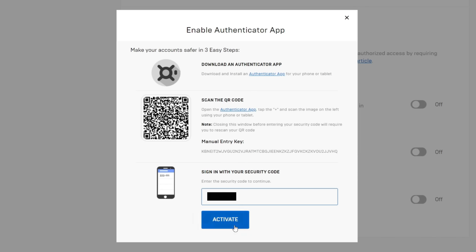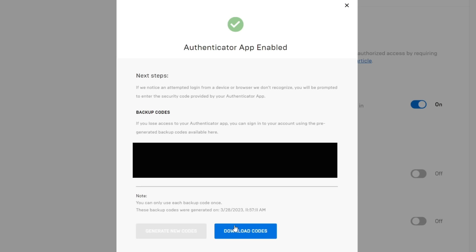Then all you need to do is type this in to Epic Games, so I'll do that now. I've now typed it in, so I'm then going to tap on activate. As you can see it now says it's been enabled, and what I need to do is save the backup codes down here in case I lose access to the Authenticator app. And that's it guys.